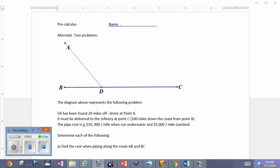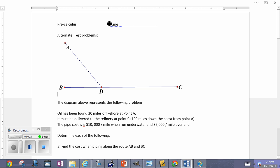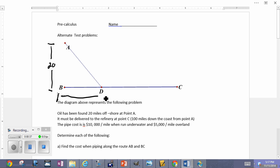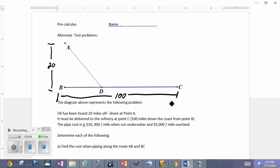Here's another one of my all-time favorite problems. This is going to be an optimization problem — we're going to try to minimize the cost of an operation. Here's the situation: there's oil that's offshore, 20 miles offshore. It has to get to the refinery which is 100 miles down the coast. The cost to bring it in from underwater is going to be more expensive than to bring it across land.